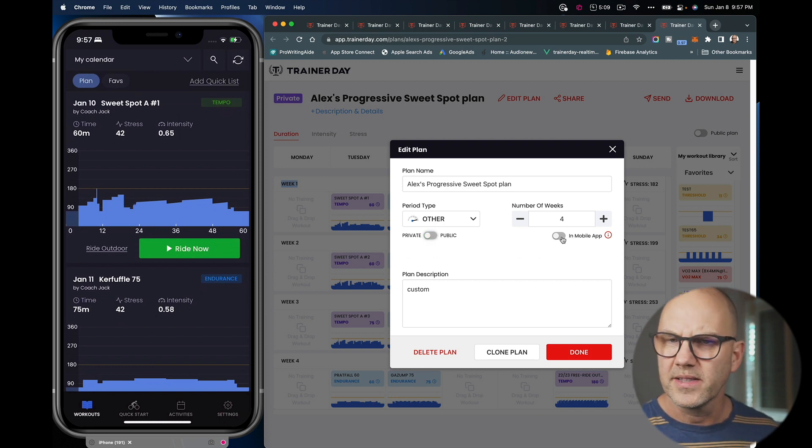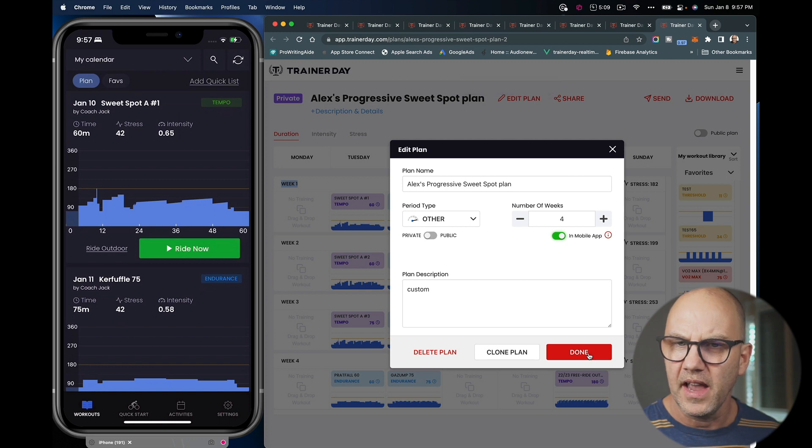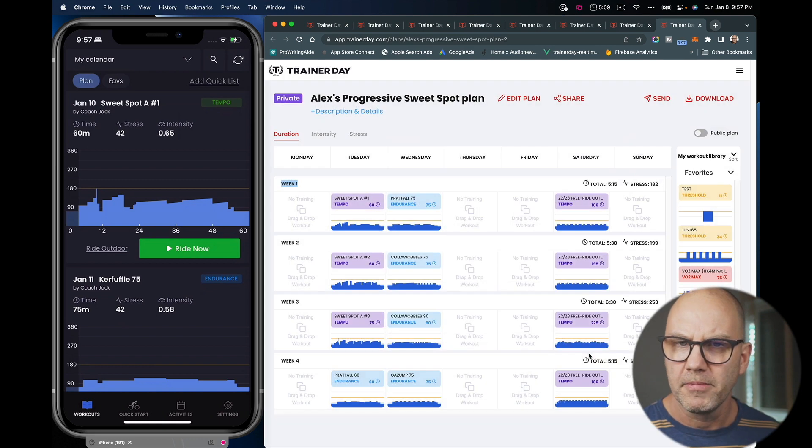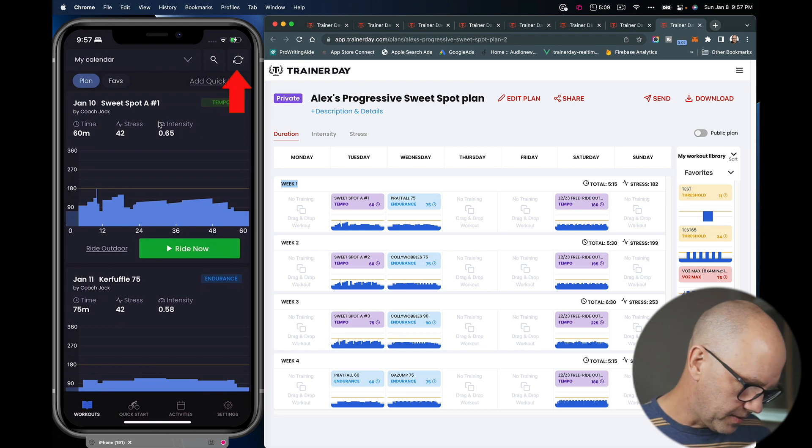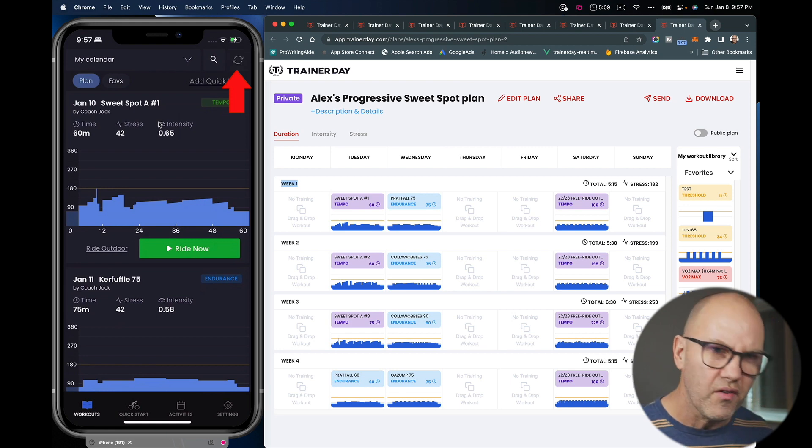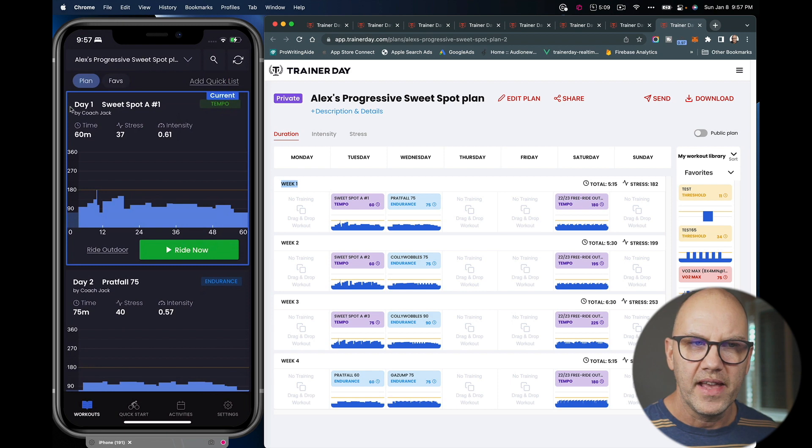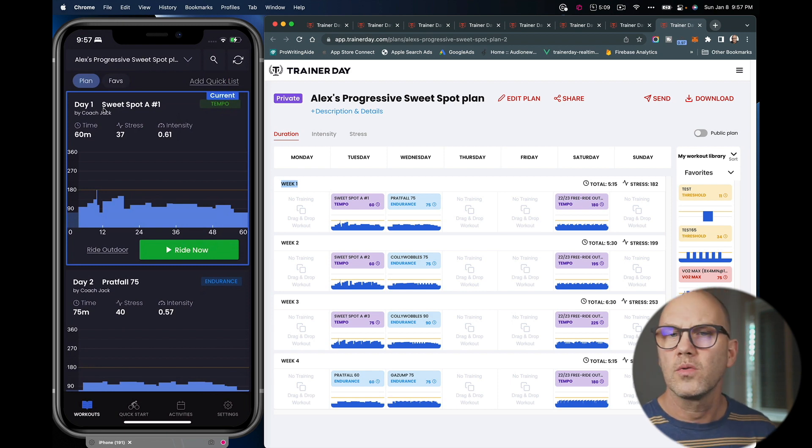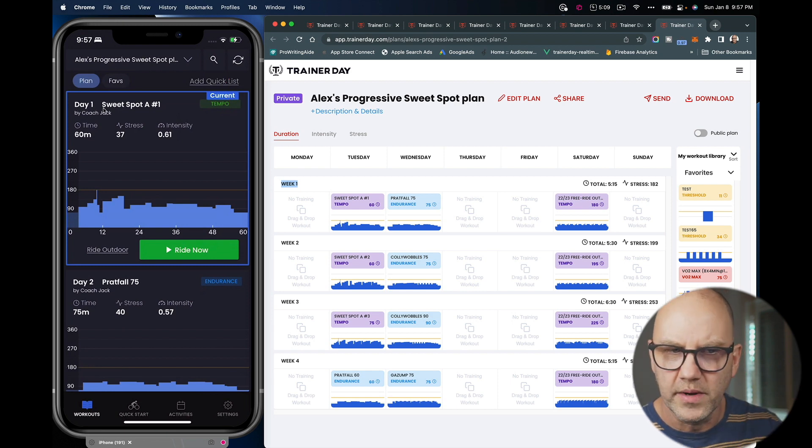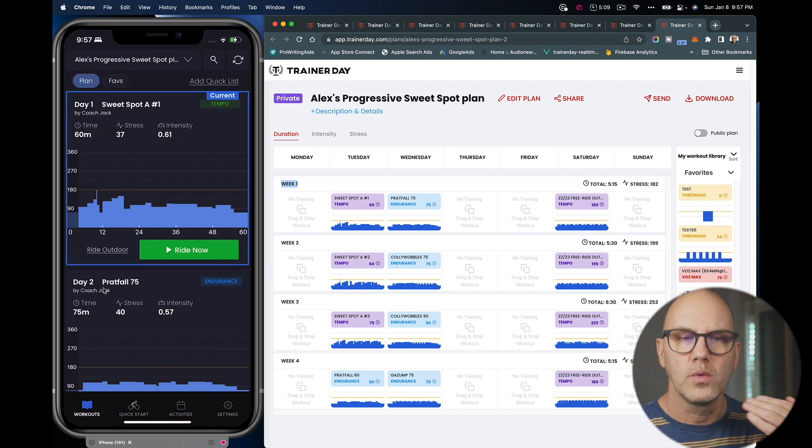So what I do is I come and I go ahead and turn this plan on in the mobile app. And now when I come back to the mobile app and I hit refresh, I now have it instead of it showing January 10th, it shows day one. So now I follow day one, day two, day three.